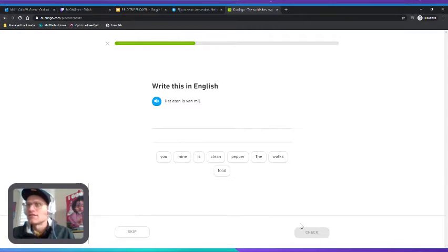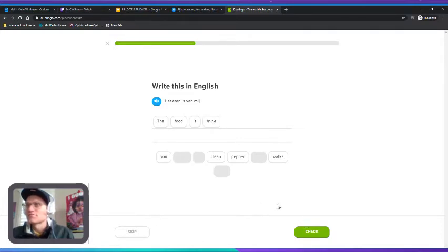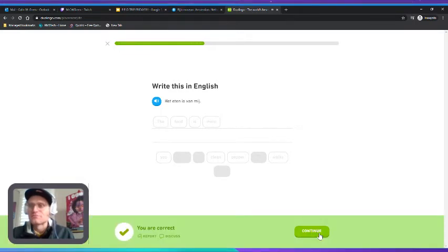"Het eten is van mij. Het eten is van mij." The food is mine. It's kind of confusing.